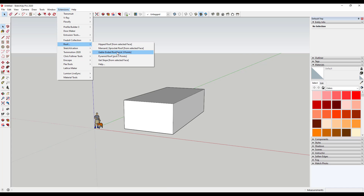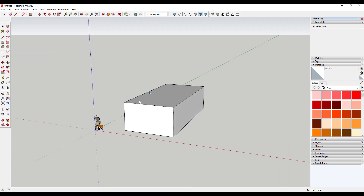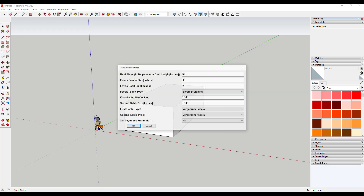In this case we just want to select the option for Gable Ended Roof and then we tell it the first gable endpoint, the second corner — that gives us our width — and then we click again somewhere in order to give it the length. When we click it brings up an options dialog that lets us set either our slope or our height of our roof. I'm going to set the slope to one to three.